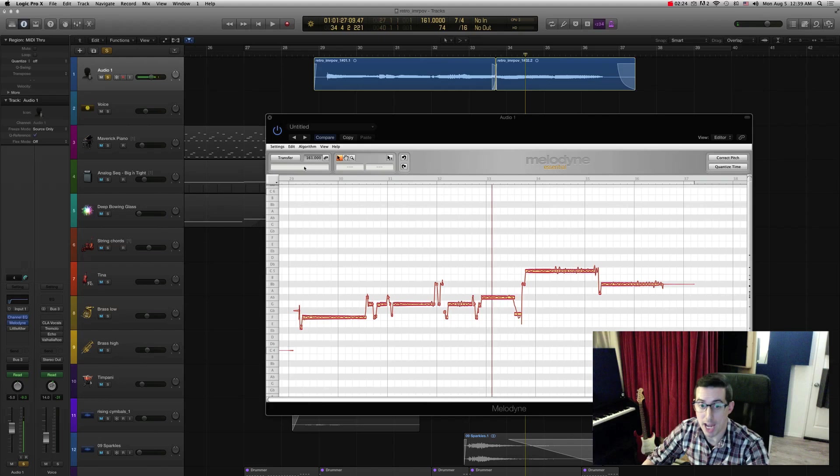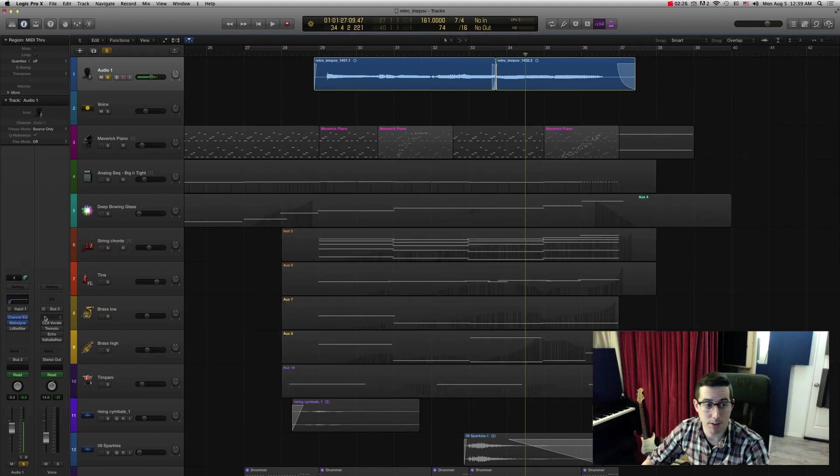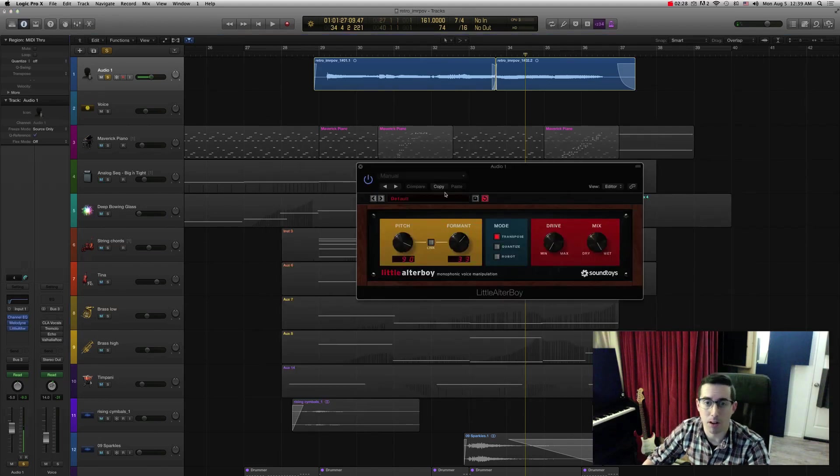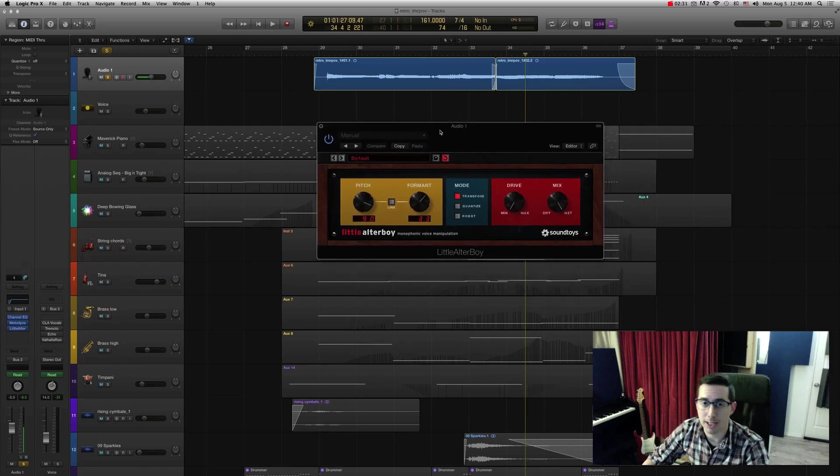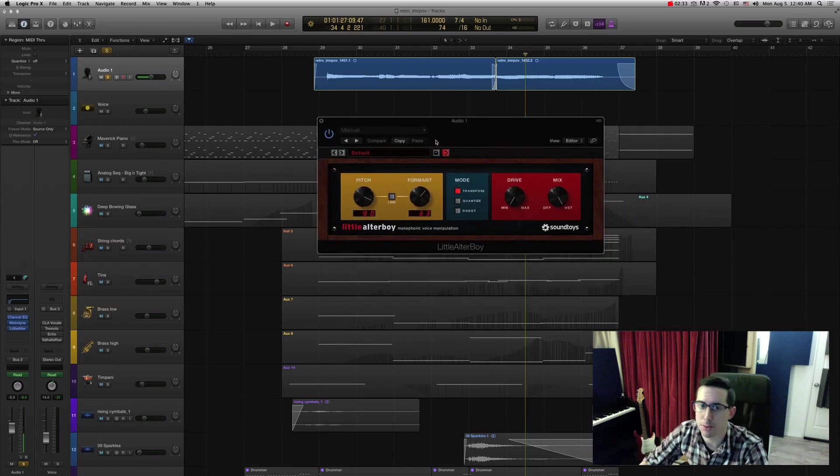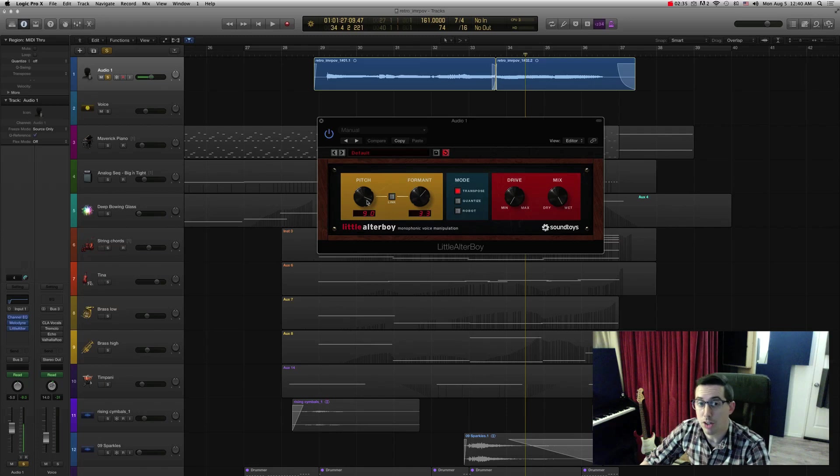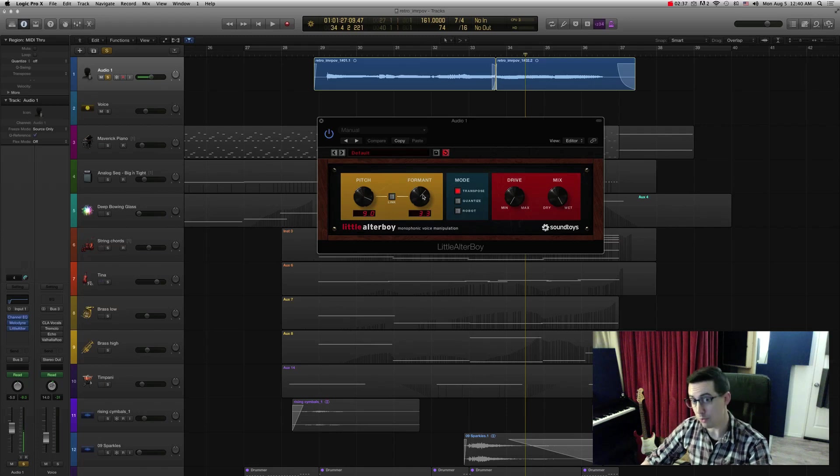So you can choose whatever you really want. So anyhow, next step, I wanted to actually pitch the whole thing up all at once, to make it sound more like a female. So I used little Altar Boy, a great little secret weapon.